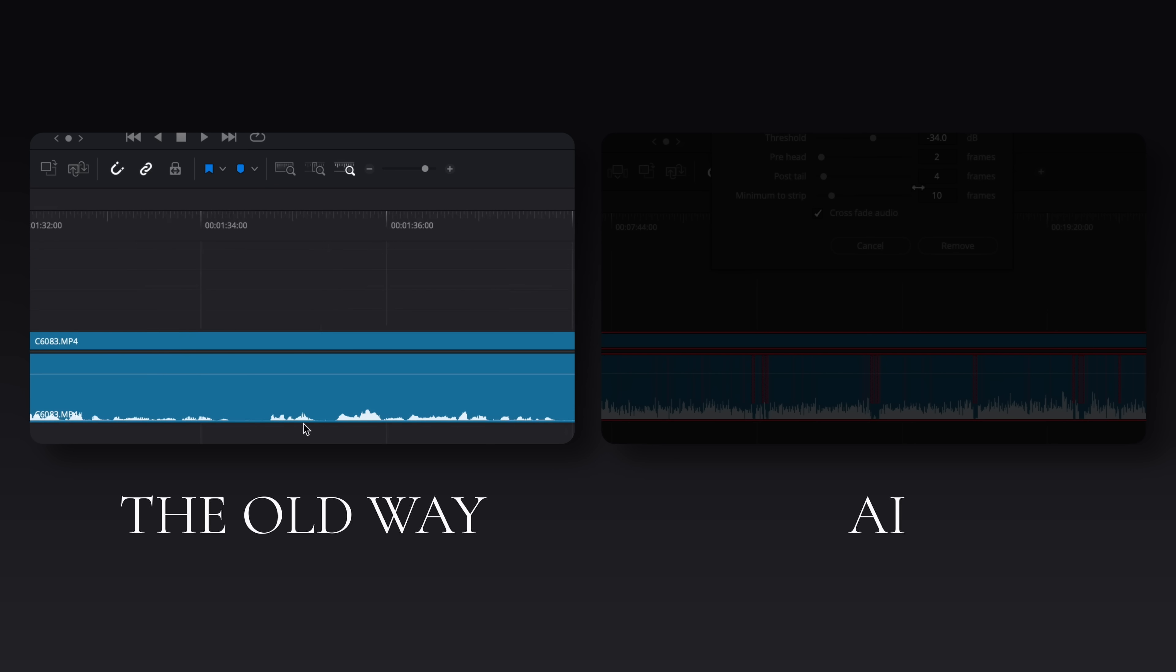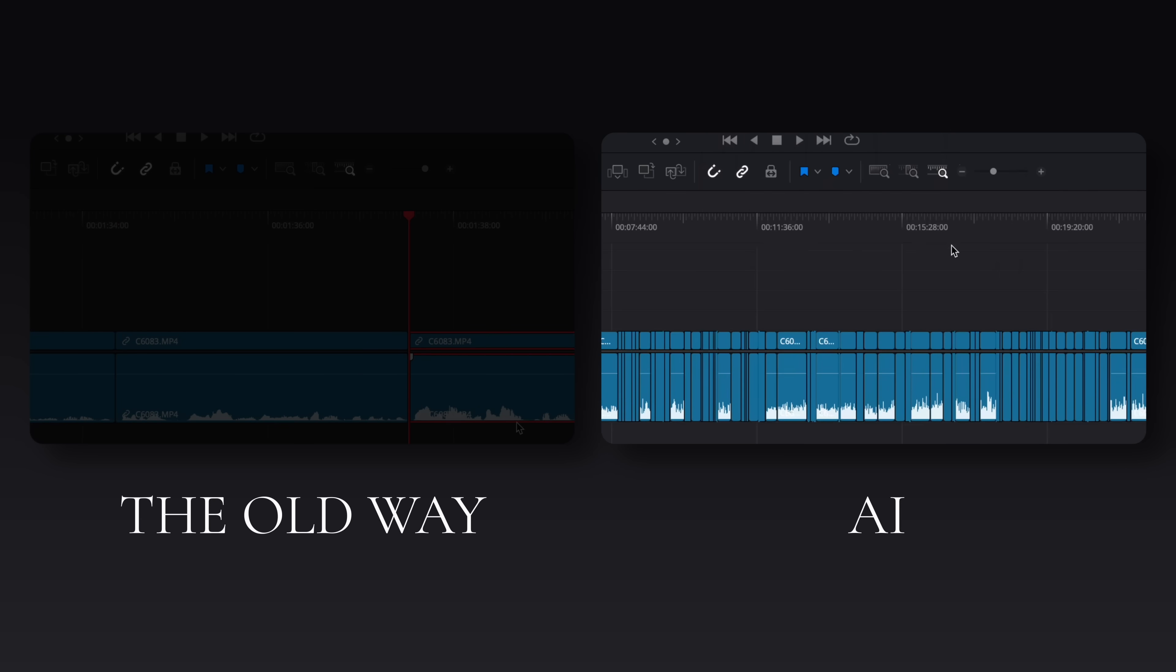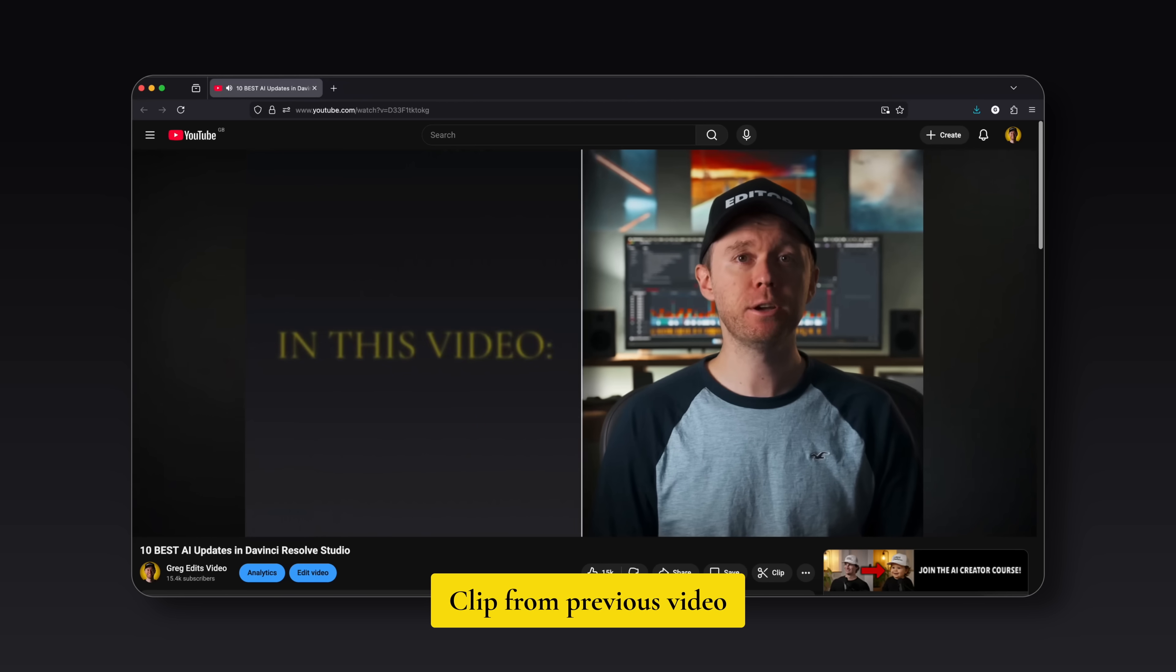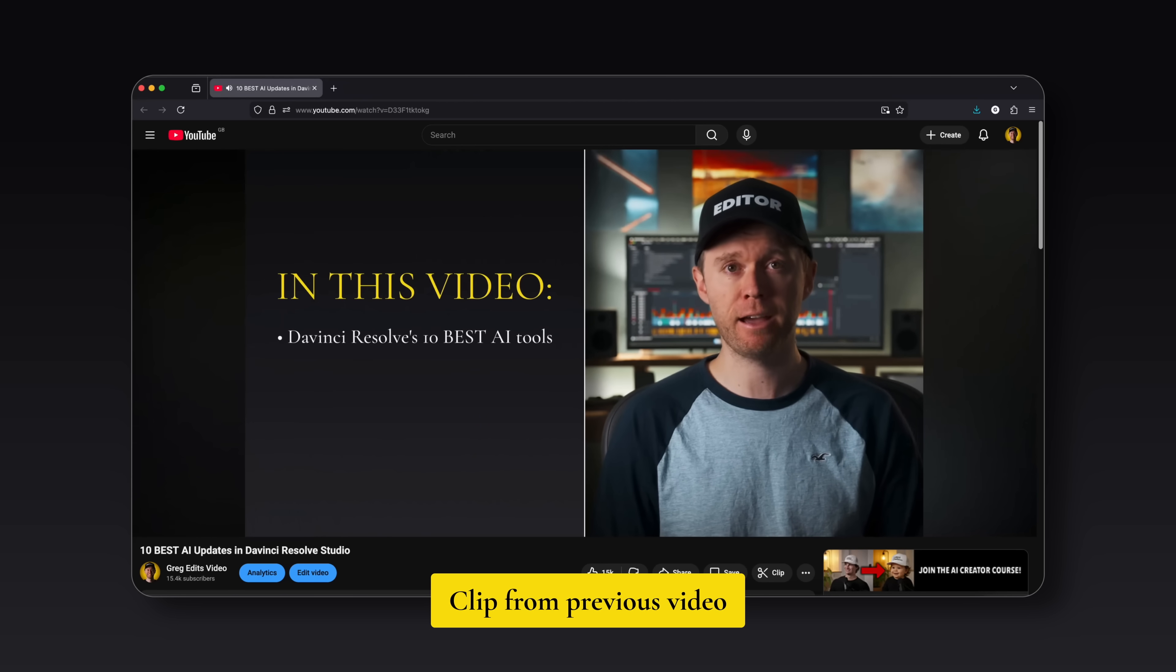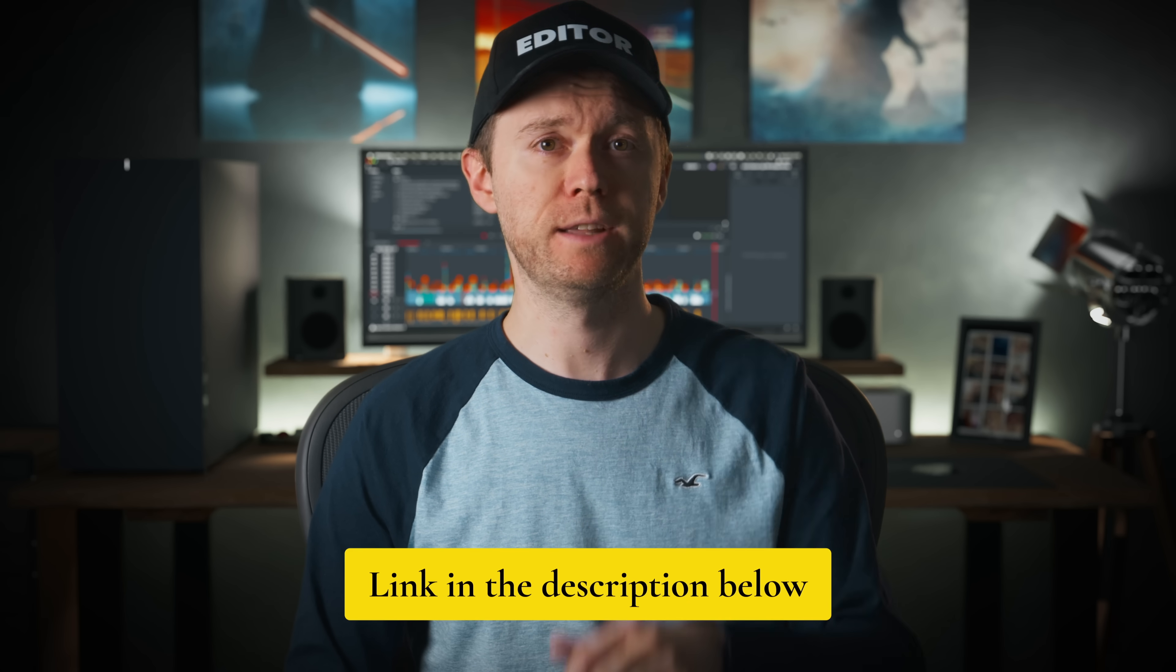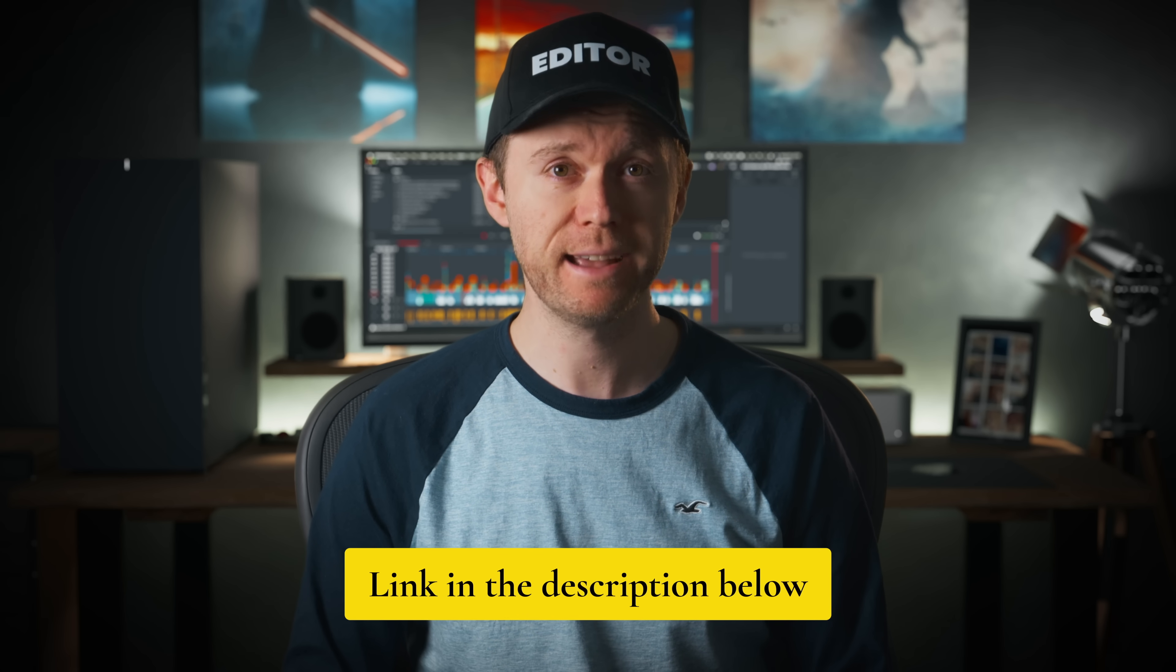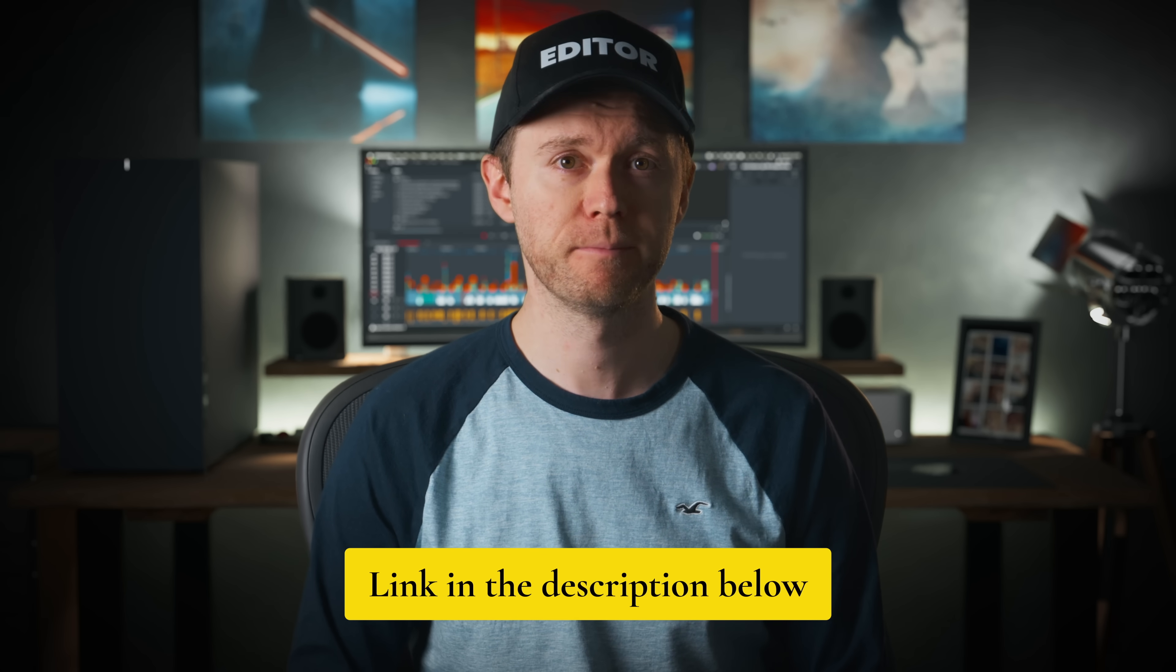AI is also built into DaVinci Resolve itself as well. So now a bunch of things that used to take ages can now be done with just a single click. I made a whole video about my top 10 favorite AI features that are inside of DaVinci Resolve. So I'll leave a link to that in the description if you haven't seen it yet. It's crazy some of the stuff you can do with it now.